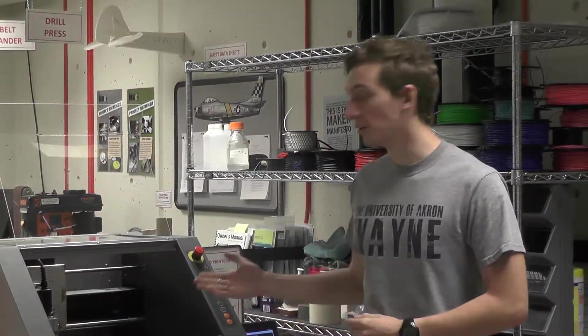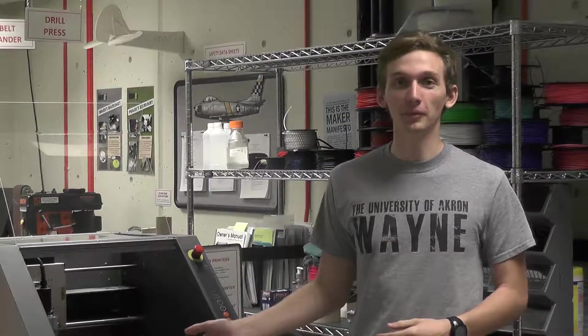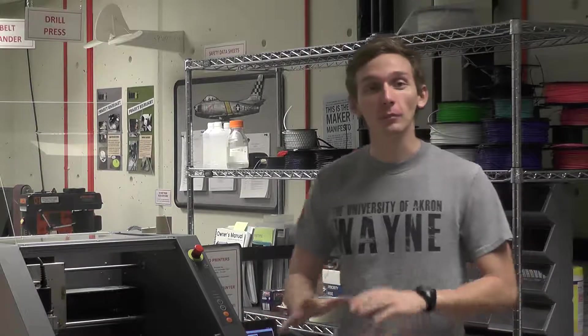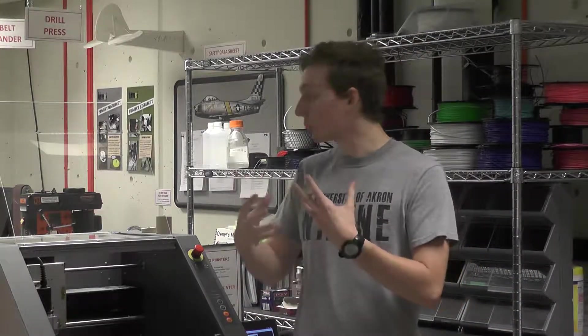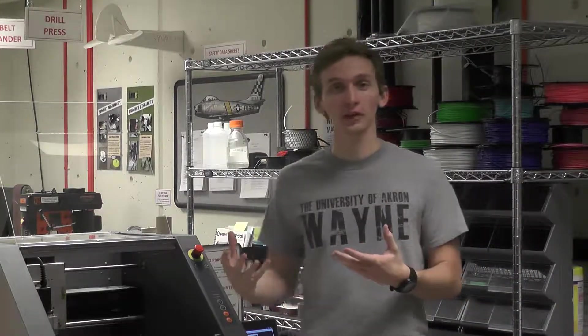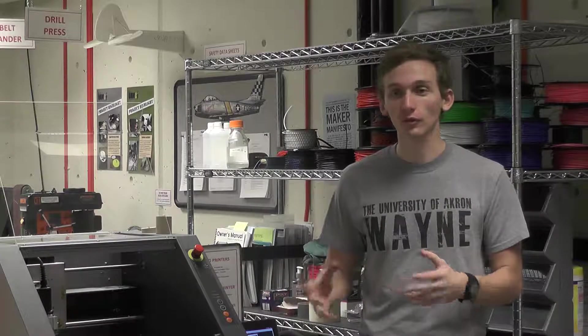Hi, I'm Nathan, and today I'm going to show you how to use the CNC mill. Before we start, you need to know which part you want to use. There are two ways to use the CNC mill: there's a four-axis unit and a three-axis unit.